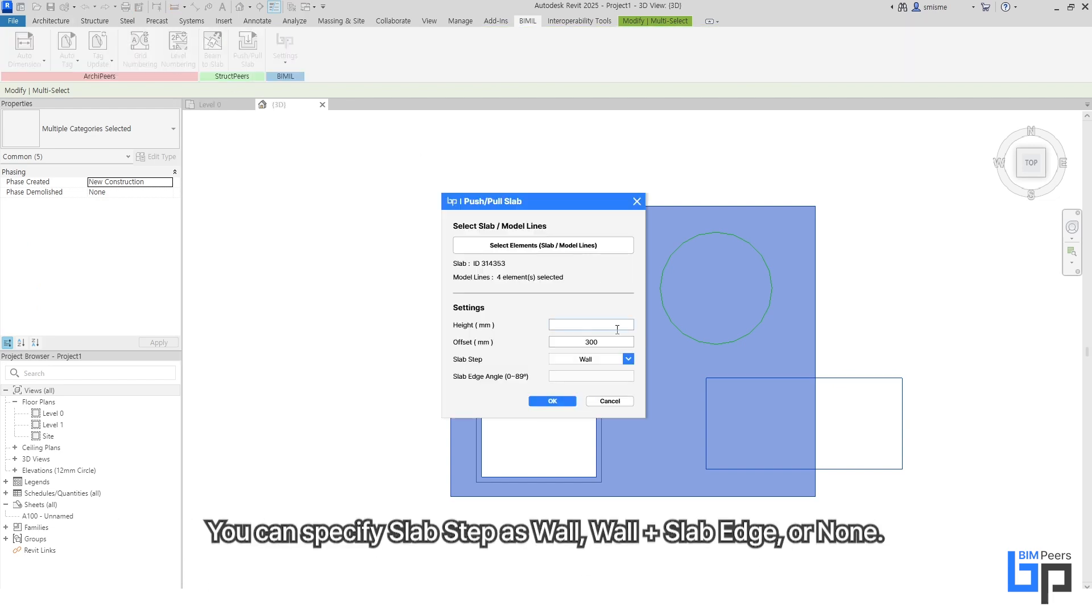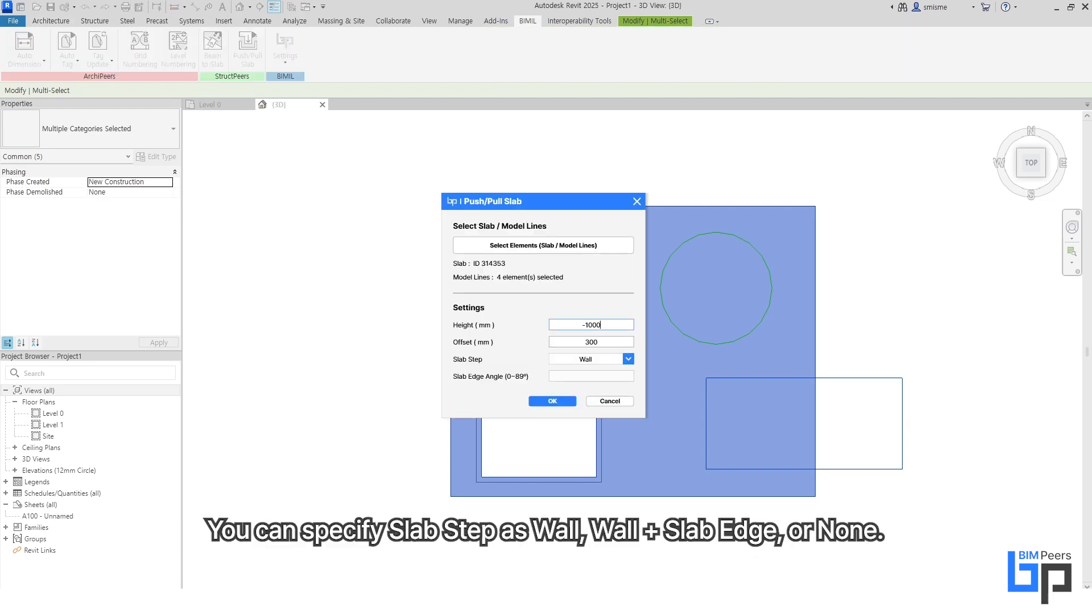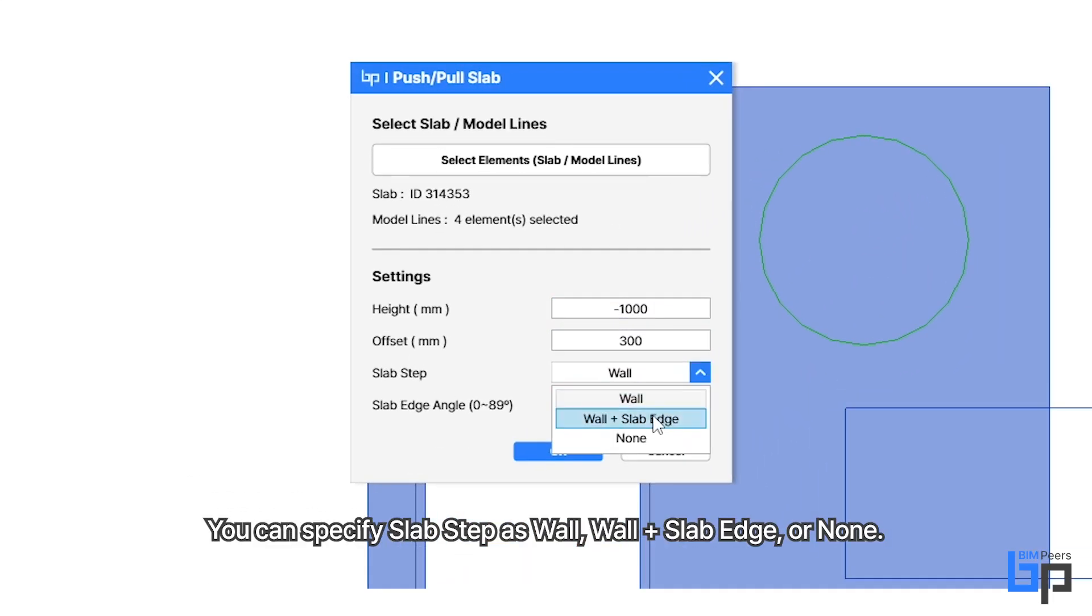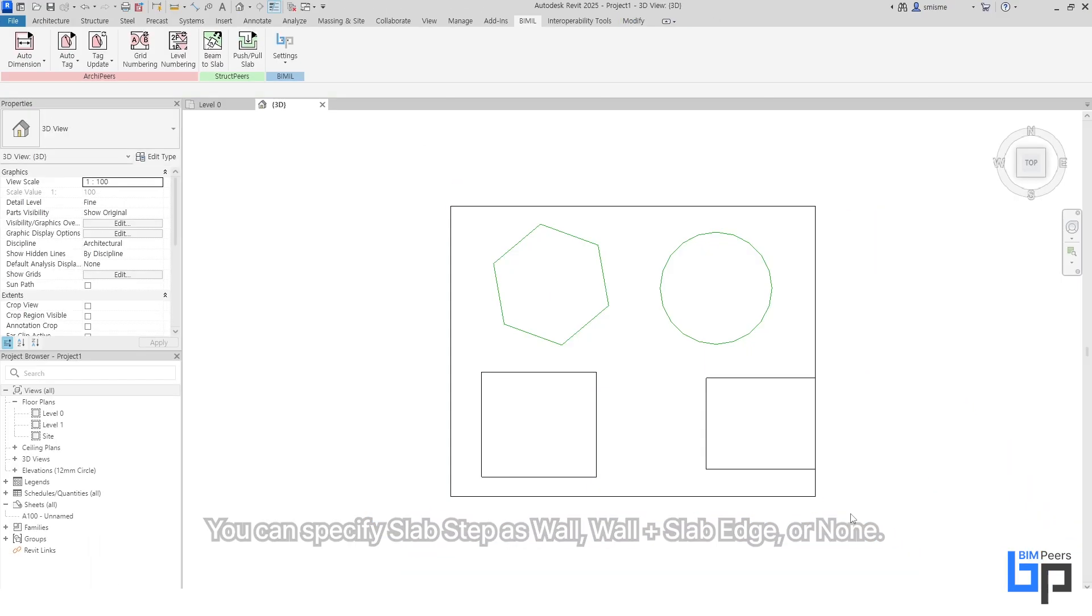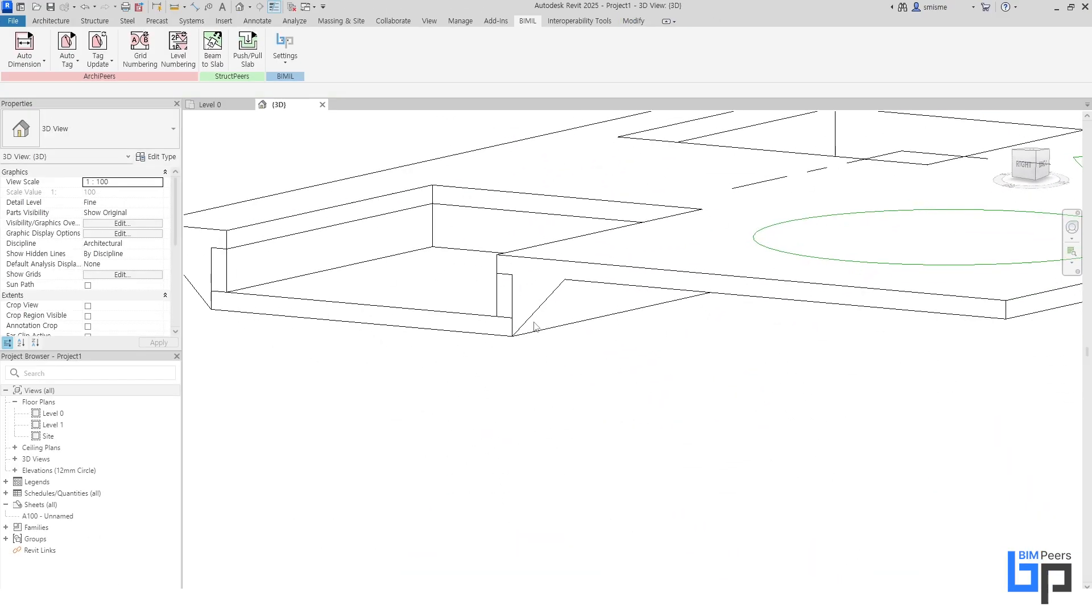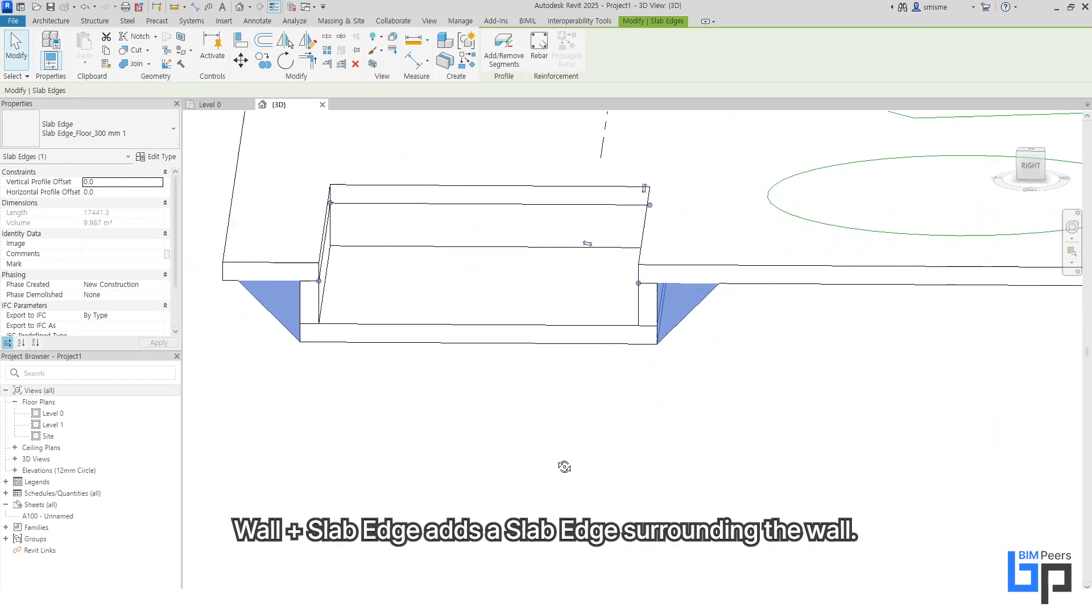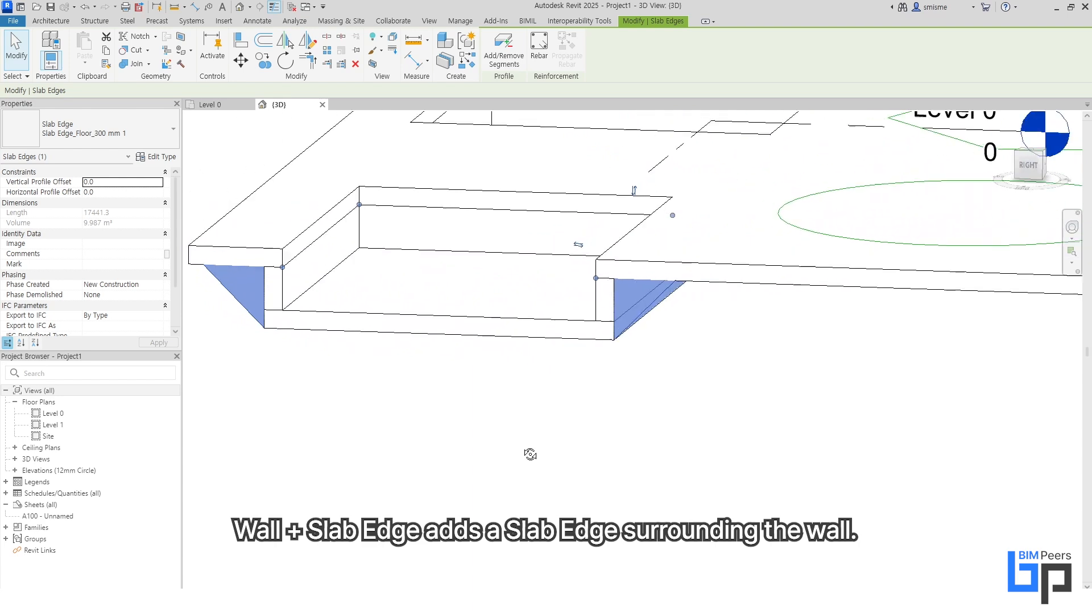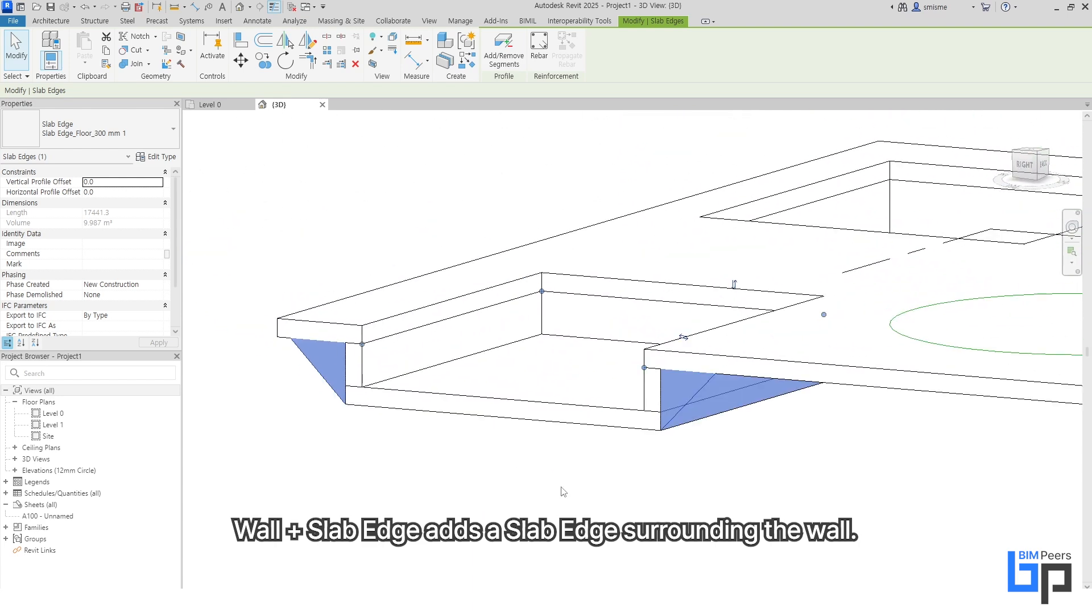You can specify Slab Step as Wall, Wall Slab Edge, or None. Wall Slab Edge adds a slab edge surrounding the wall.